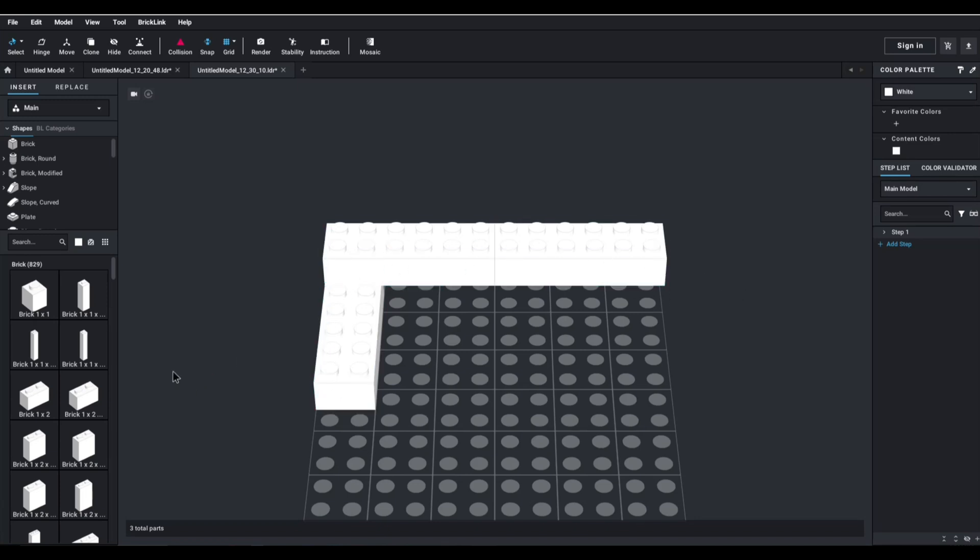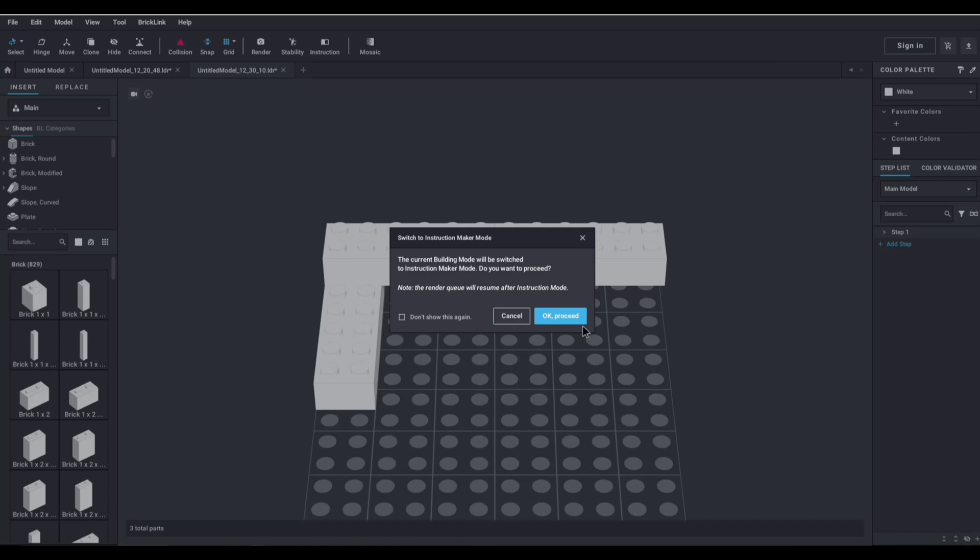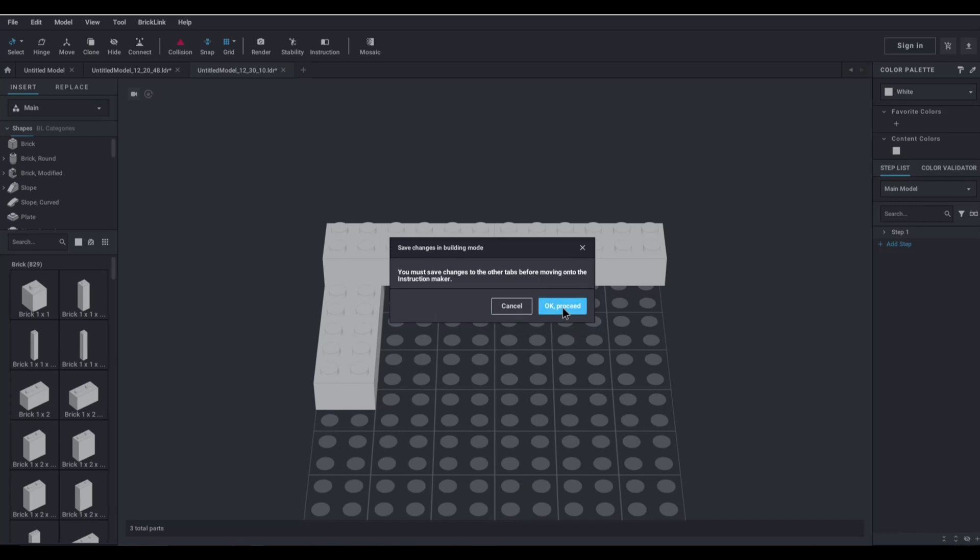This program has the option to create an instruction. So if I say, okay, this is my model, I'm done, what I want to do is I want to go to tool, and I want to go to instruction maker. Now, I need to click okay. I need to proceed.